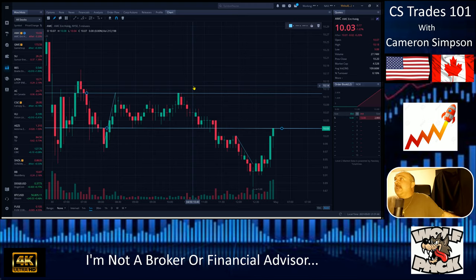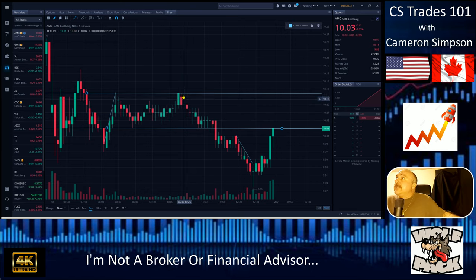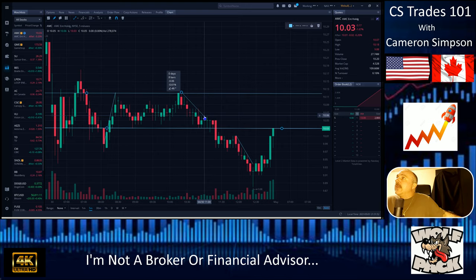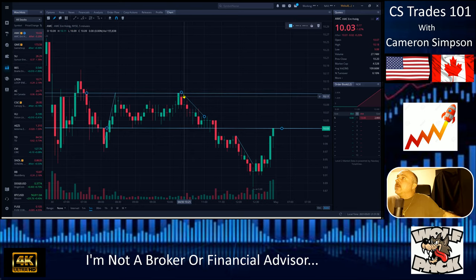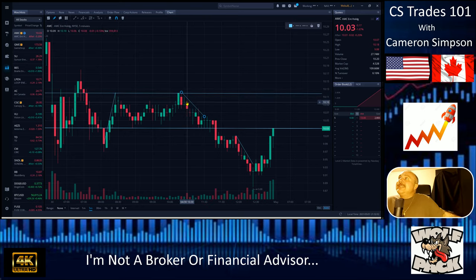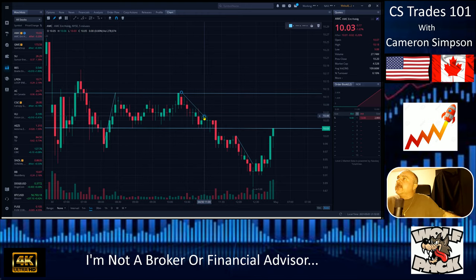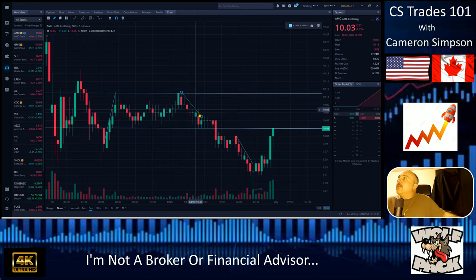I'll explain this one more time — we're going to do a descending trend line, just so you guys totally understand. Remember there has to be two or more touch points. So we had one, two, three, four. It doesn't need to touch perfectly — I'm a little bit off and I can move that down a bit. Yeah, right there. So we got one, two, three, four, five.